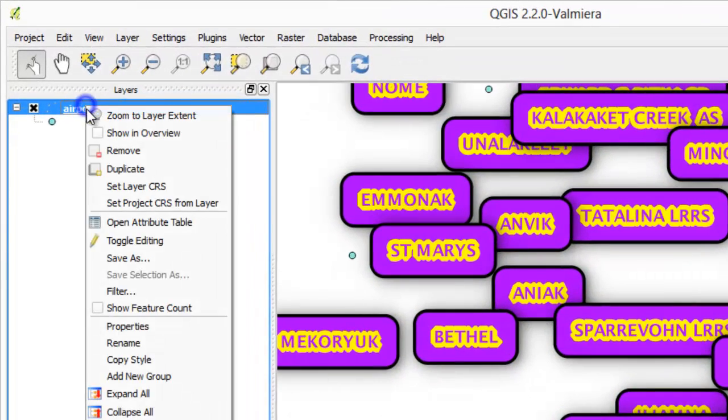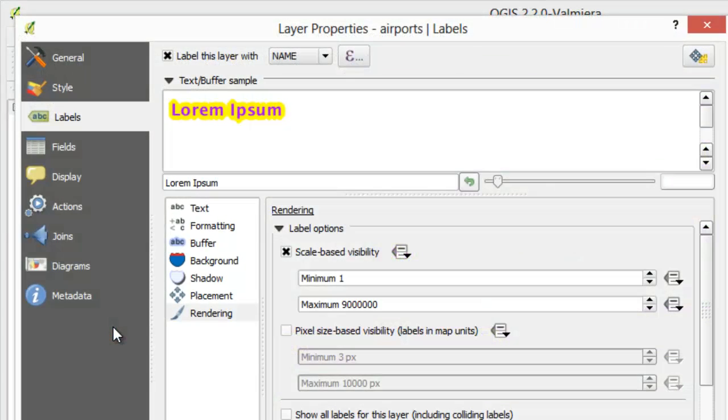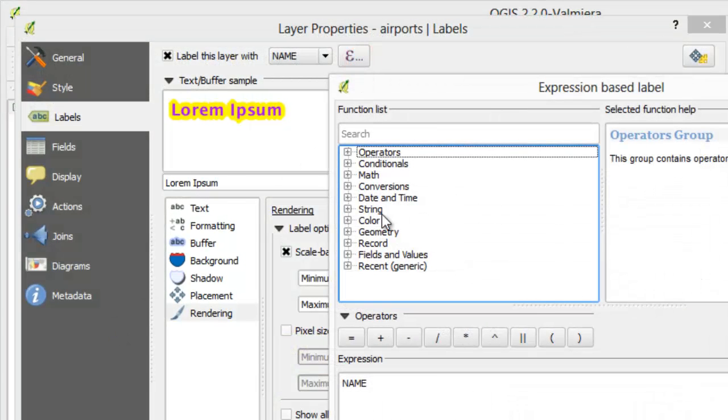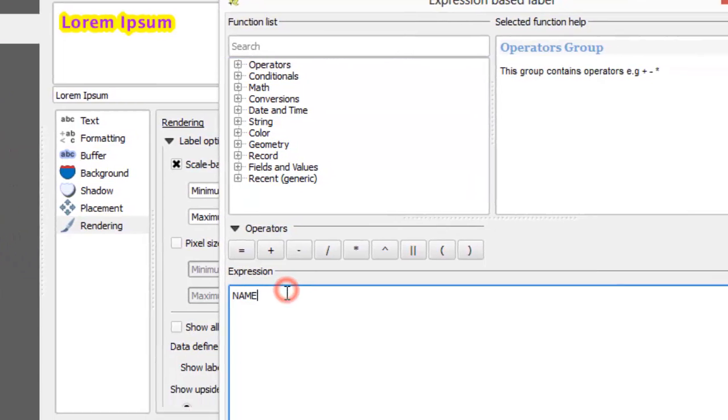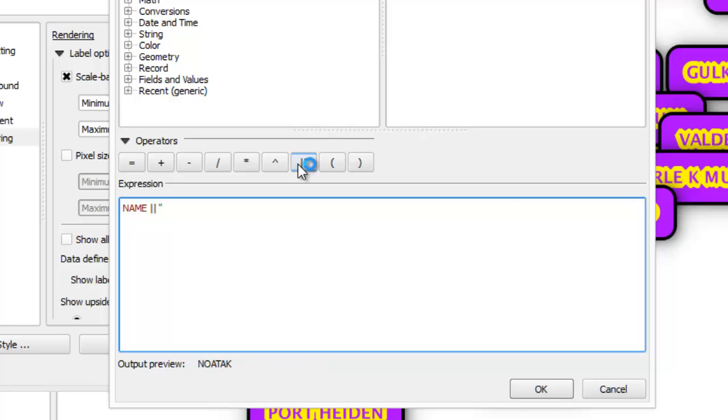Let's edit our labels. We want to display airport name and elevation inside brackets. Use double vertical bar to append text. Text must be quoted with single quotes.